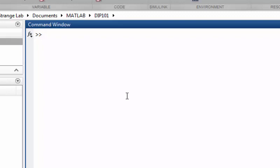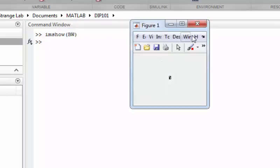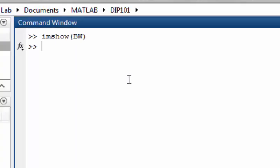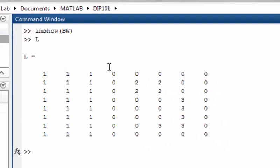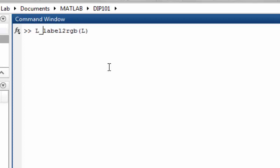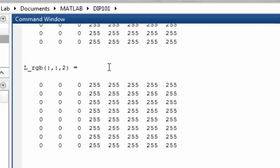In the previous lecture we had labeled an image which contains three objects. So the labeled image is like this. We want to convert this labeled image into an RGB image. What we can do is use the label2rgb function. We pass a labeled image and it will return our labeled RGB image. So it will be like this.